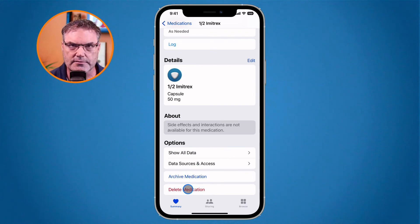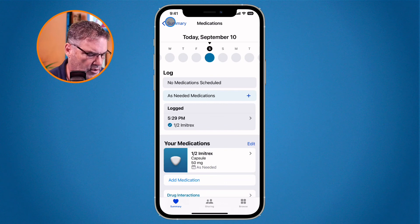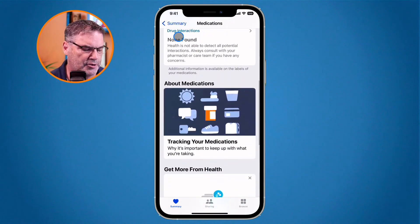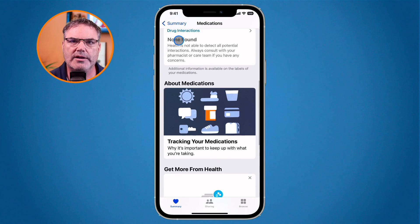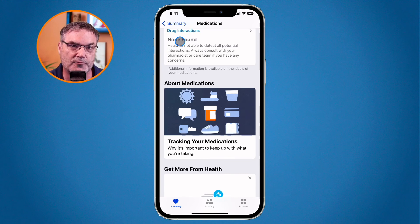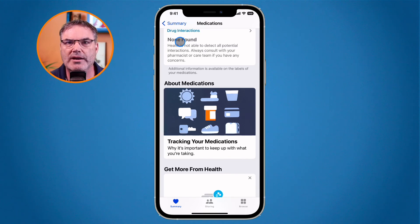When you have multiple medications, you can also check for drug interactions. If you have multiple medications in the Health app, the iPhone will tell you if there are any interactions between your different drugs.